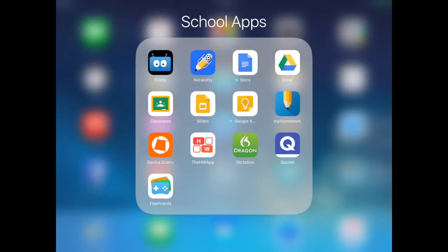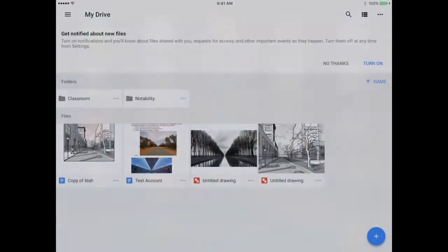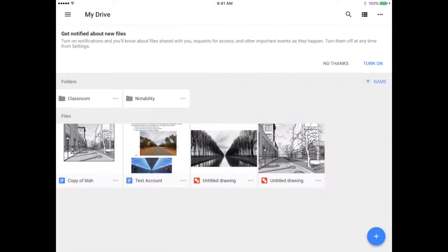Let's look at how to use the Google Drive app. Here I am in my student account for Google Drive and you can see that it's not organized at all right now. I need to start by making sure I've got it organized.